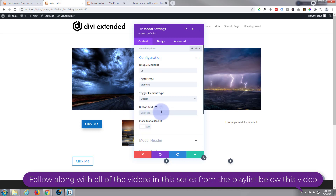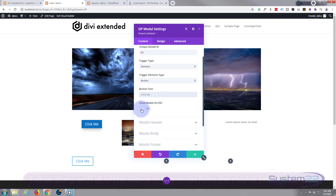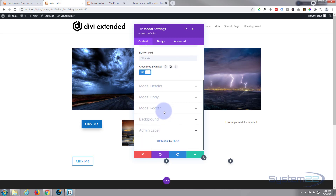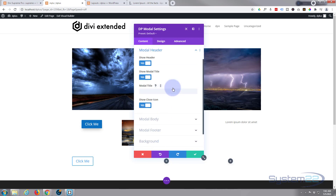I'm going to use element for my trigger. Put whatever text you want your button to say — I'm going to leave mine as 'Click Me' for today. You can enable close on escape if you want users to be able to use the escape key to close it, which is not a bad idea. Inside here we can design our modal header and give it a title.